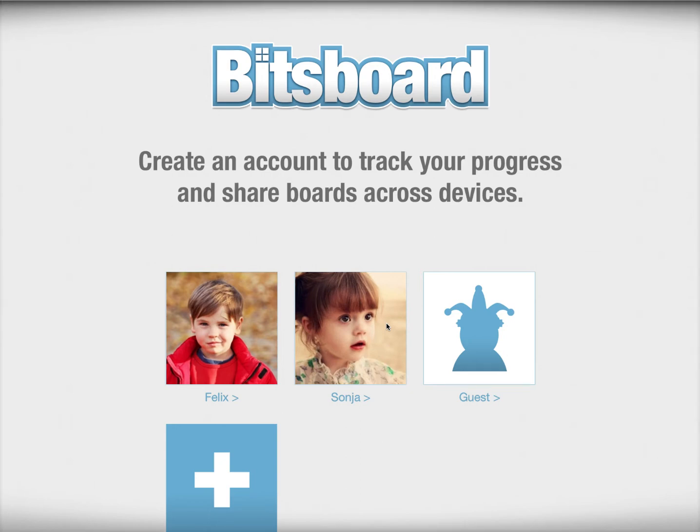Frequently you might have multiple students or users that have very different skills, either because of learning disabilities or because they are at a different stage in life or a different age. Bitsboard is so customizable that you can easily tailor it to each student. Let me give you an example of how.